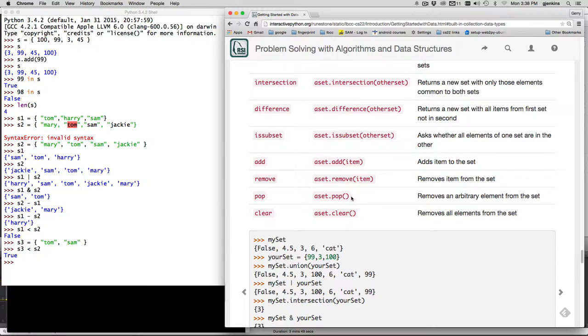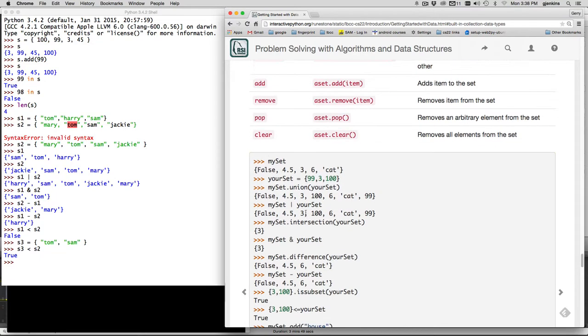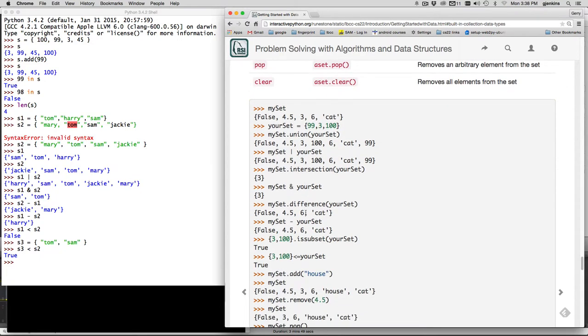and then you can pop and randomly pick something from the set or you can pop and randomly pick something from anything that you want and then you can remove all the elements of a set.